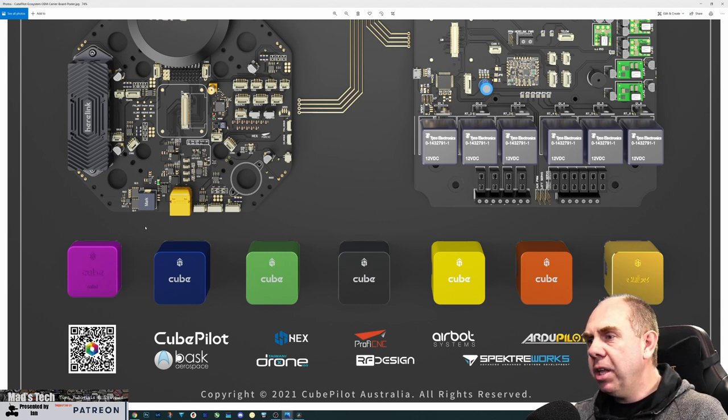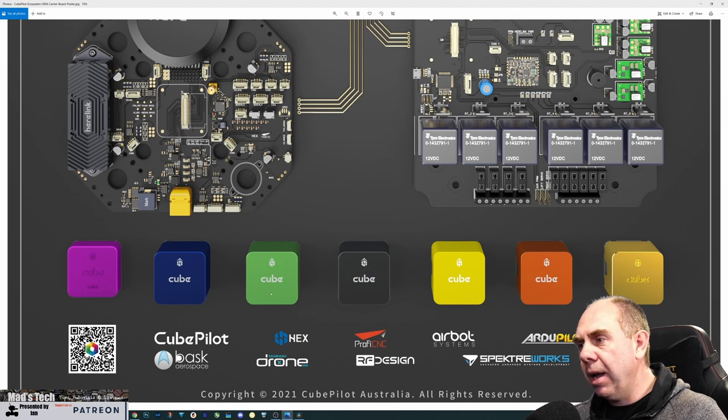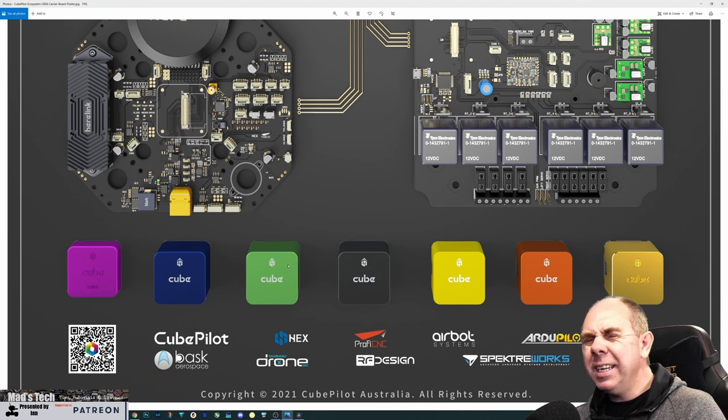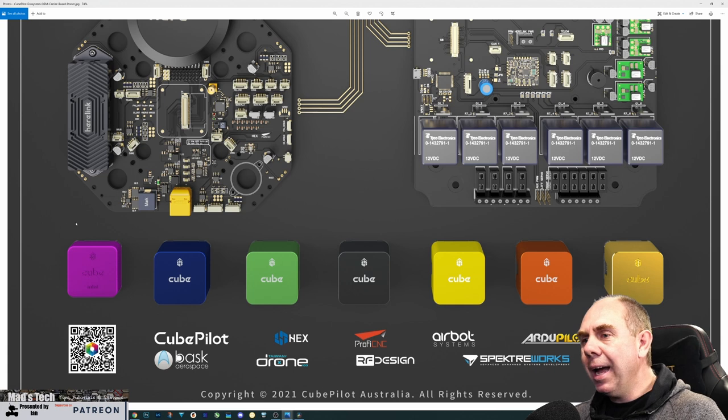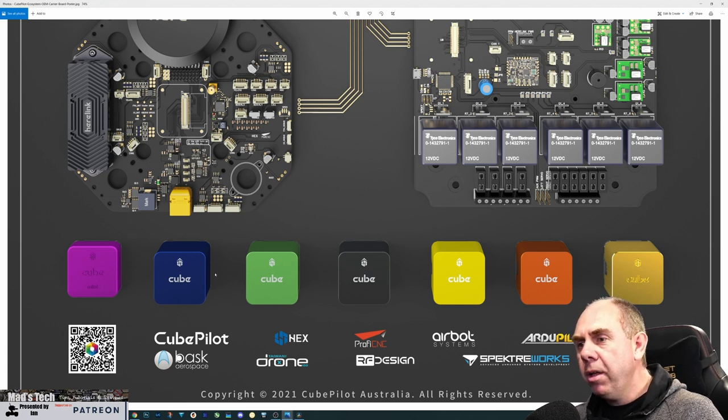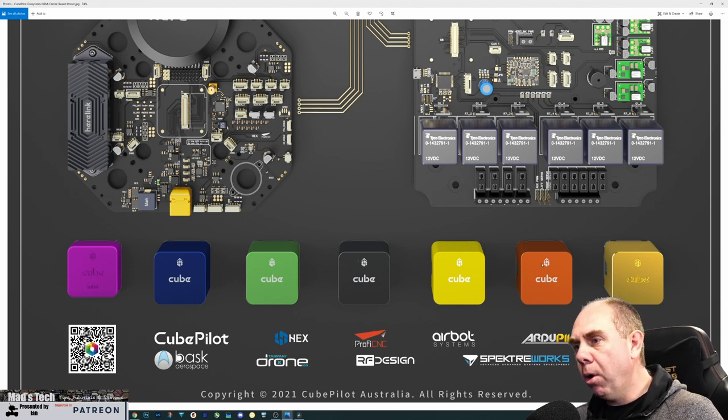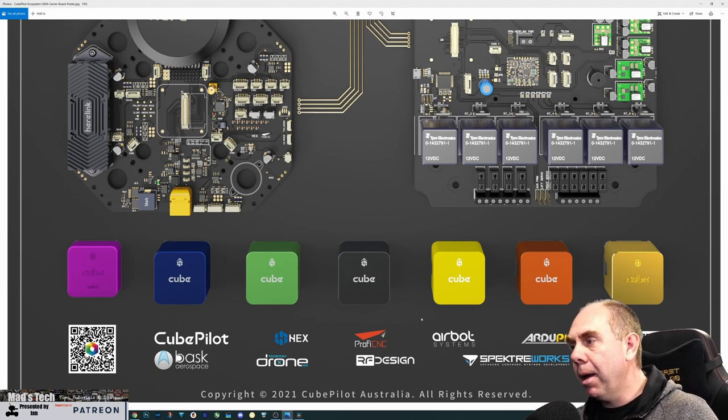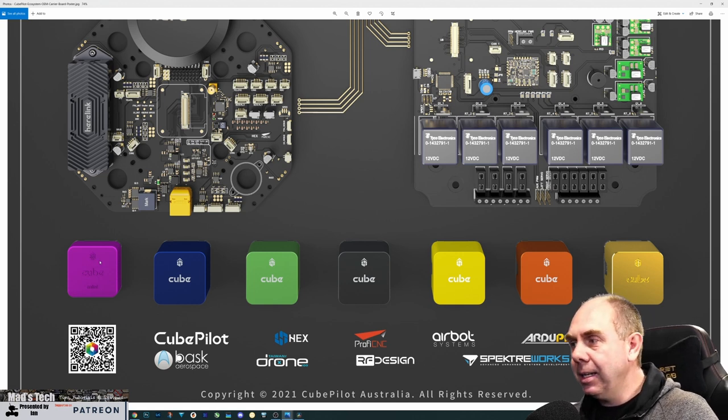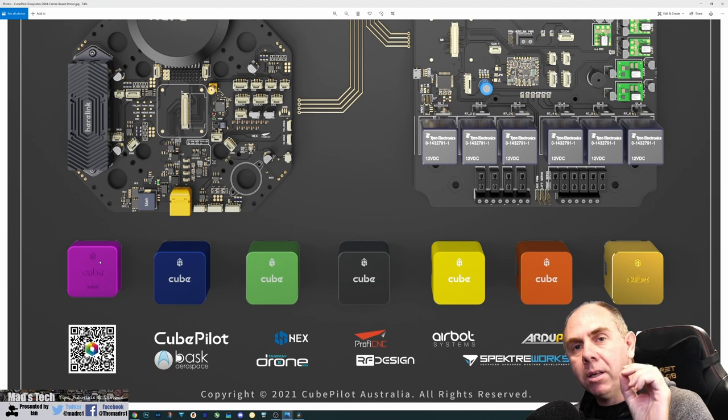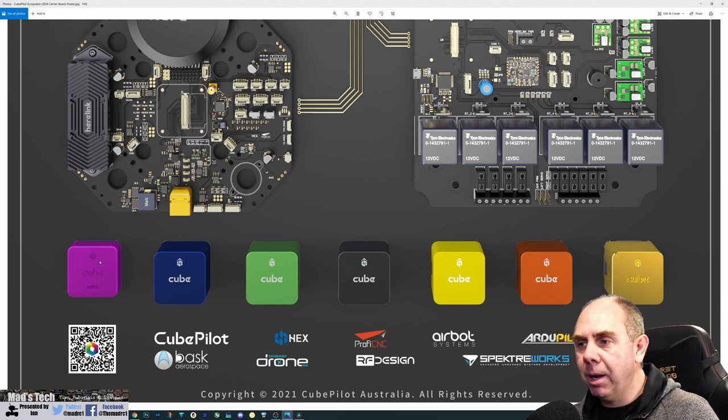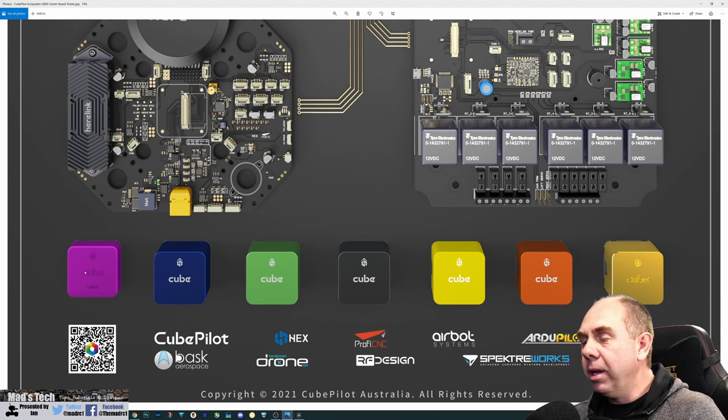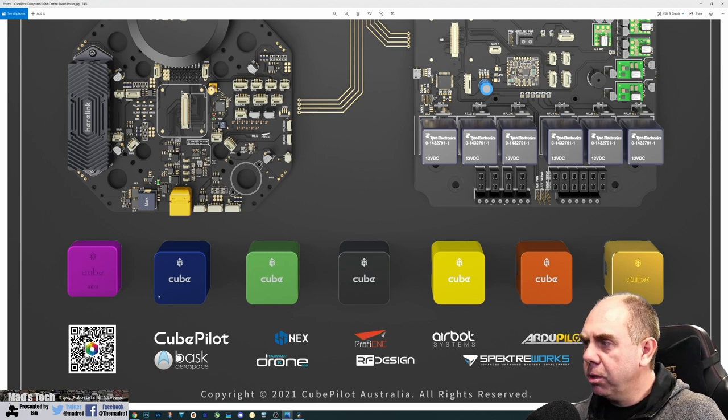These three cubes were originally developed based off the Cube Black. Today things have changed. The Green is no longer available, but you can still get Purple and Blue. Rather than being based off Cube Black, they're now based off Cube Orange. The latest Cube Blue is an American USA manufactured Cube Orange, and Cube Purple is the same just with single IMUs rather than multiple IMUs, still with the STM 32H7.